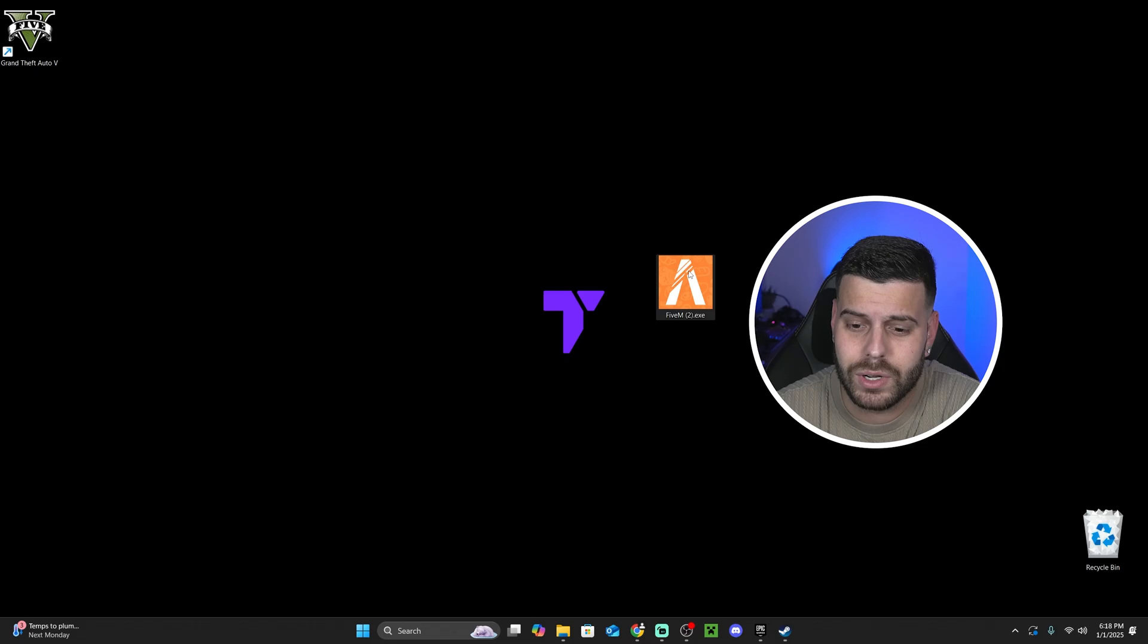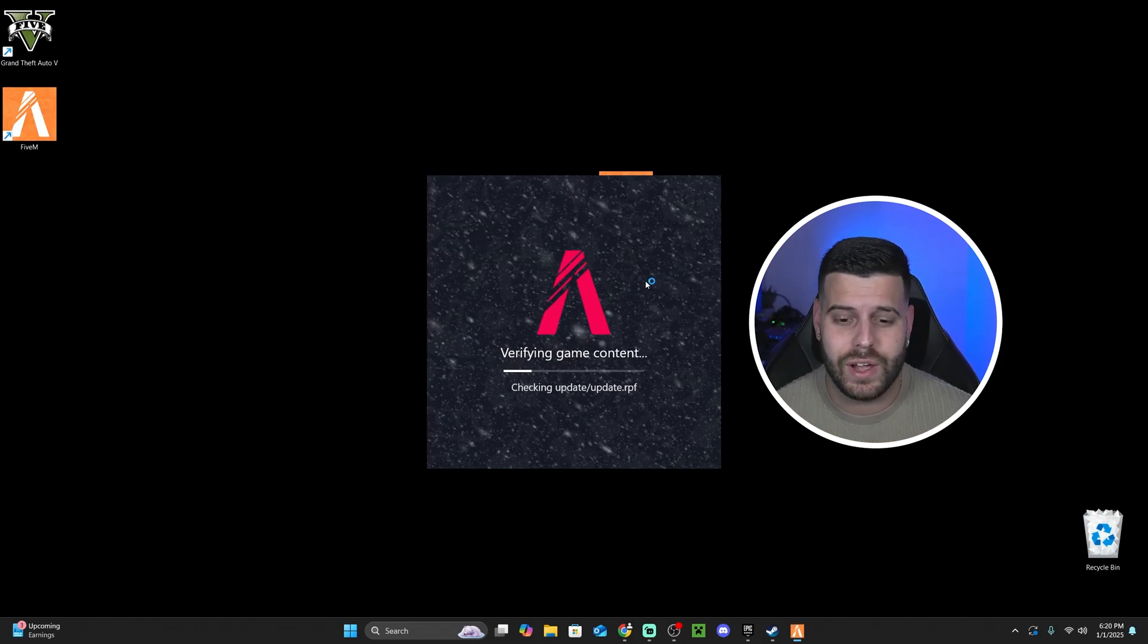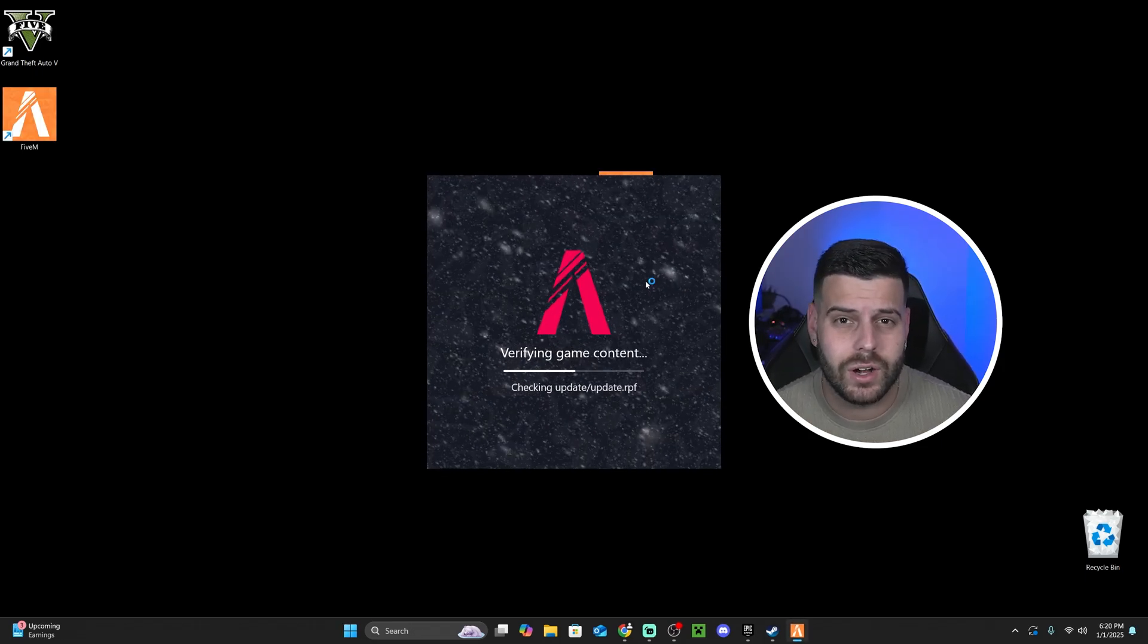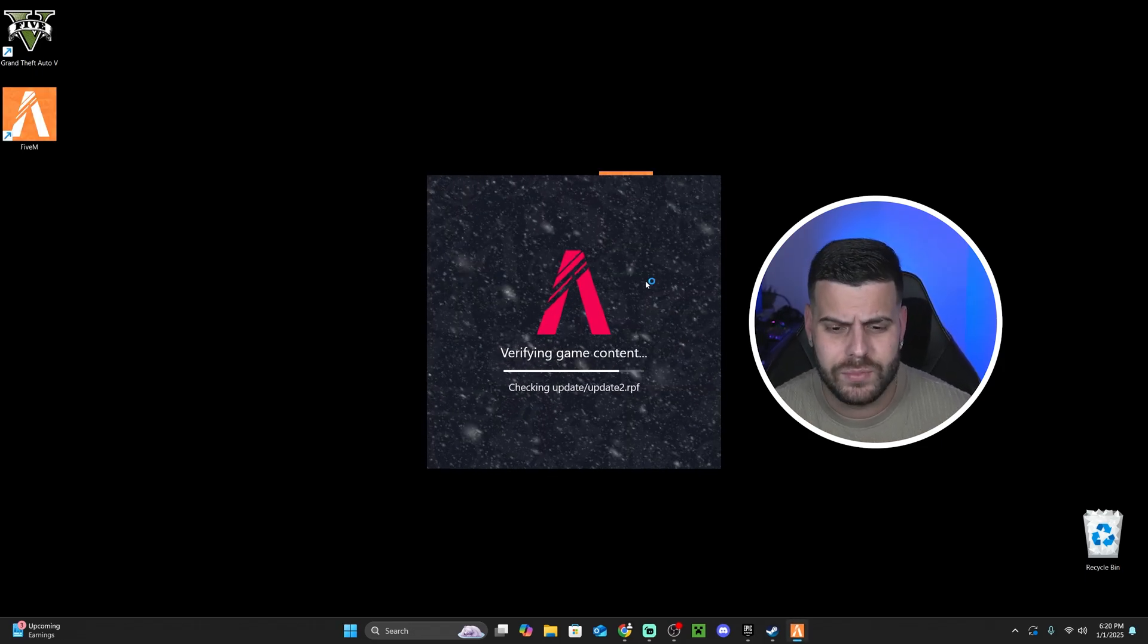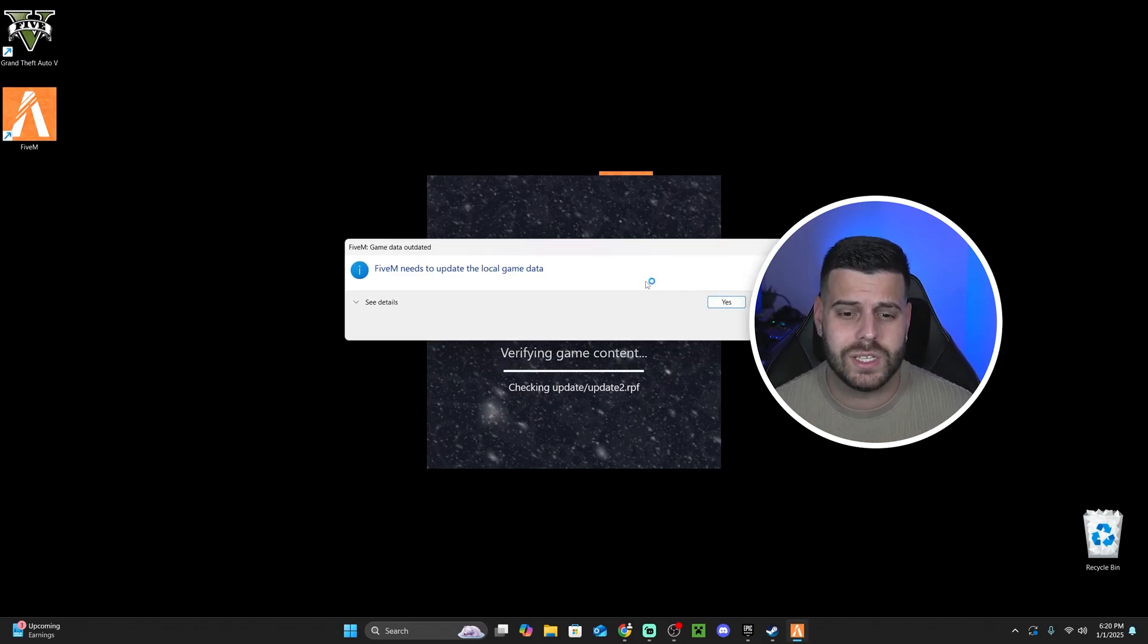Now for the next step, we have to make sure we have closed our GTA 5 game, and we're going to double click on the FiveM installer. Once you double click FiveM, it's going to start updating FiveM, verifying game content.